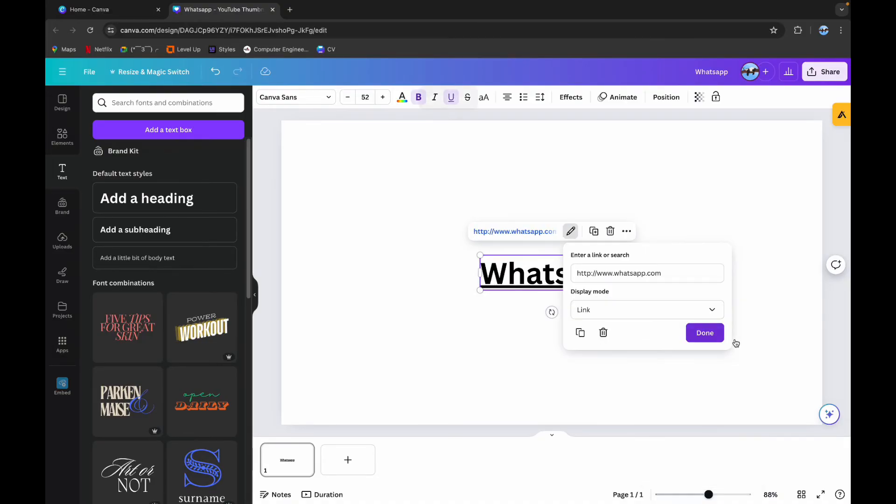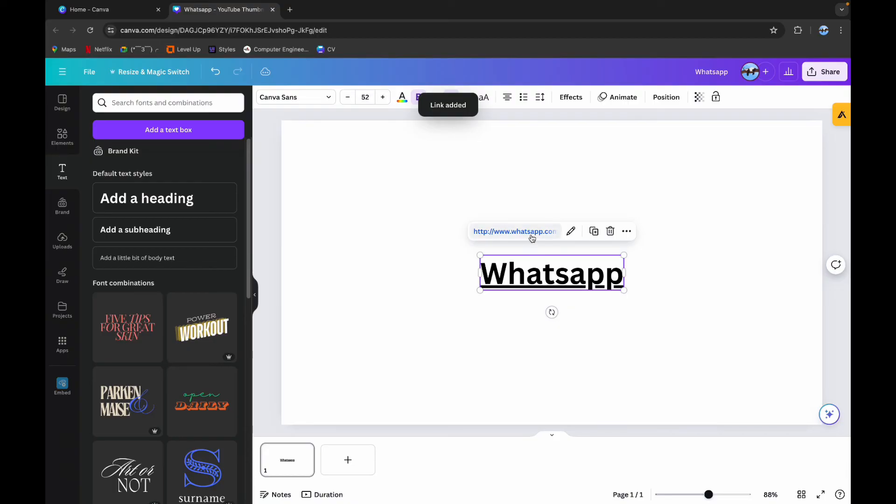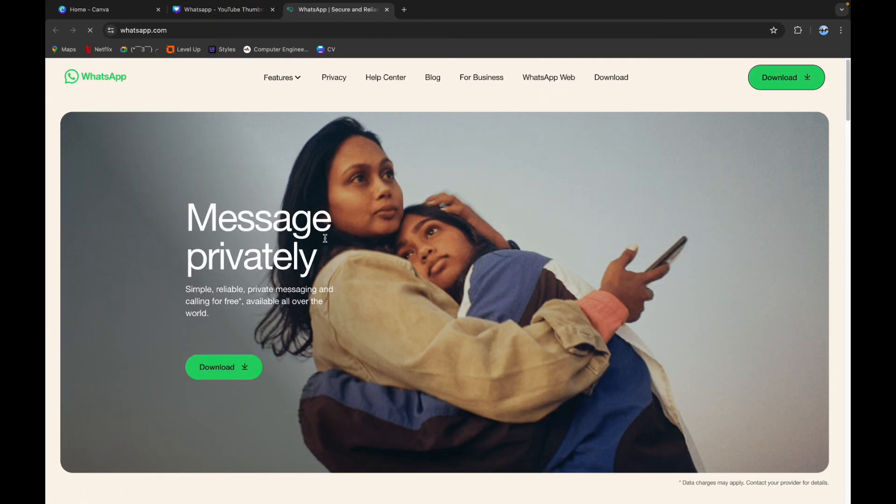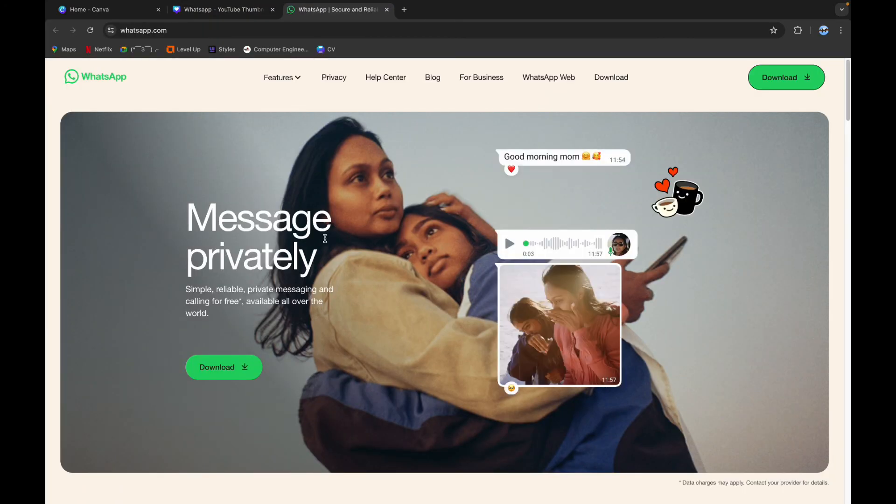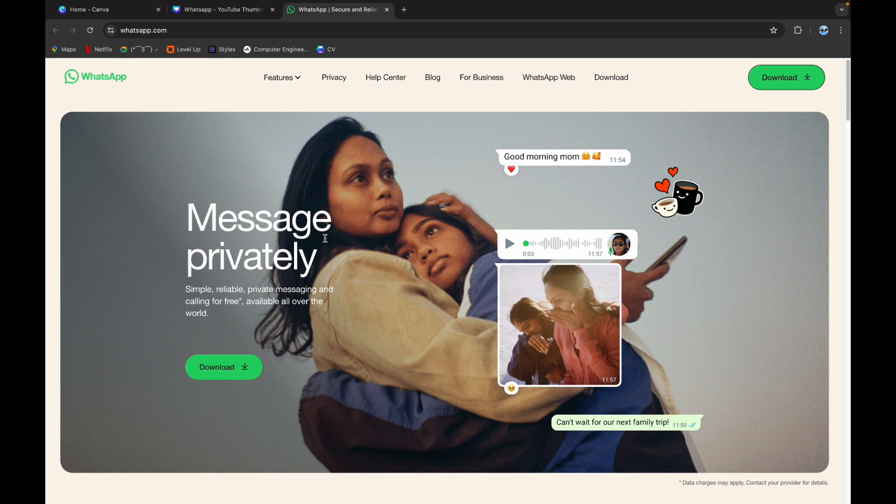Now click on Done, and here you can see that following the simple and easy steps, you have successfully added WhatsApp link in your Canva. Thank you for watching this video. I hope this video was helpful to you.